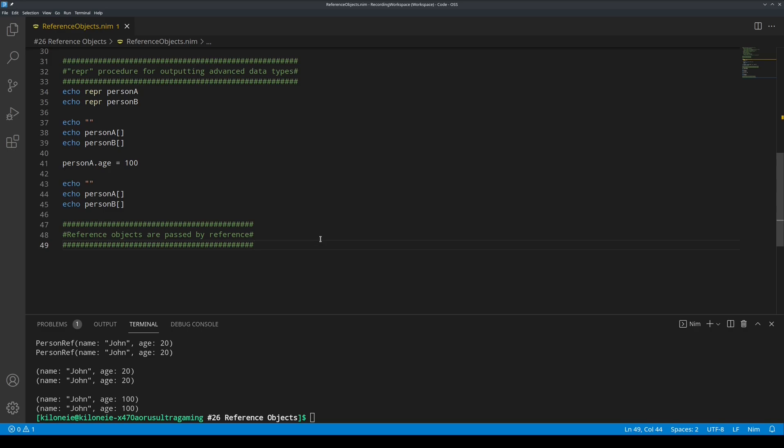Reference objects are passed by reference. This means that, for reference objects, we do not need to use the var keyword to modify the reference object if we pass it as an argument to a procedure. This is because reference objects are never copied. They are passed by reference, meaning the location of their memory.